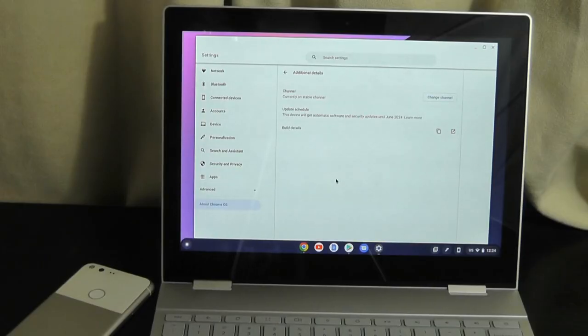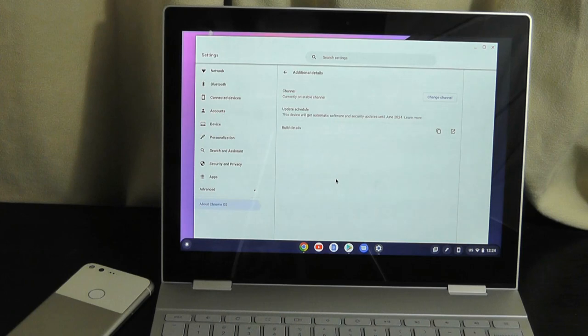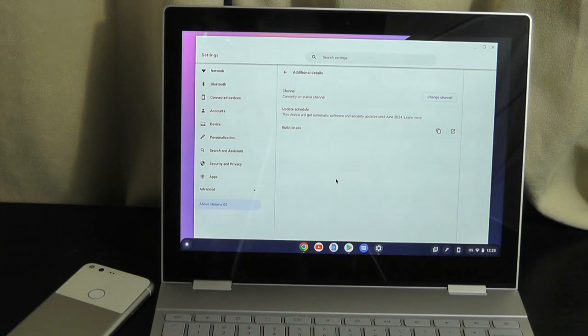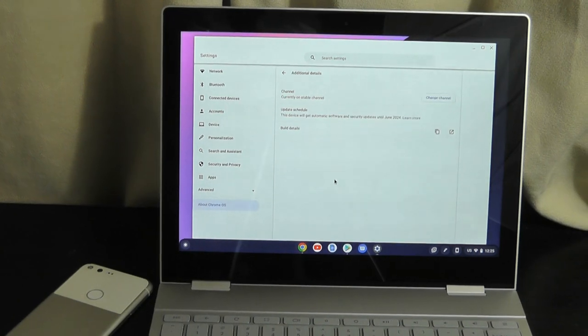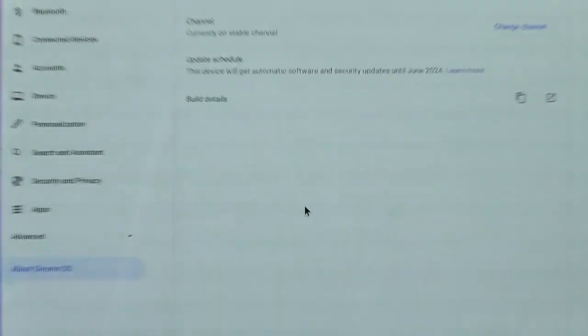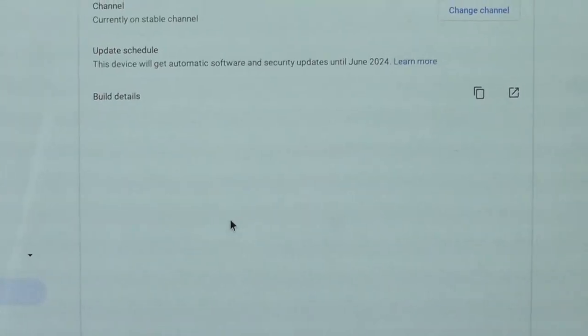Having said that, unfortunately, it's not all sunshine and rainbows. Now, the biggest con to at least this particular Pixelbook is official software support in terms of updates from Chrome OS will stop on June of 2024.